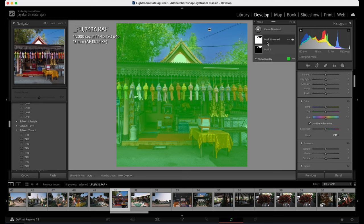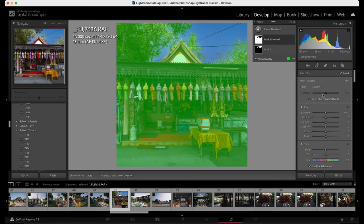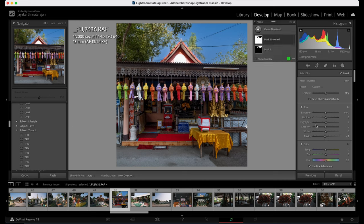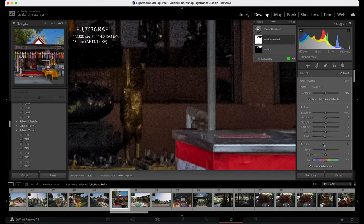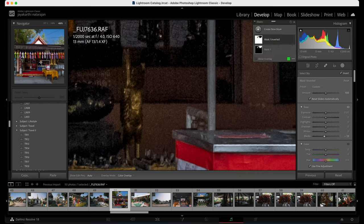I've duplicated and inverted the mask, which essentially selected the remaining area of the picture. By selecting this, I'm going to reduce the blacks. The difference between the black slider and shadow is: shadow will bring up and increase the exposure in dark regions, but black will focus on the black parts. If I want to reduce only the black parts in this picture, I can reduce the blacks — the shadows will reduce a bit, but not too much.